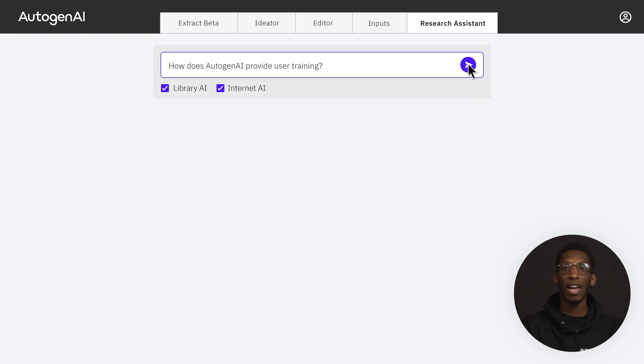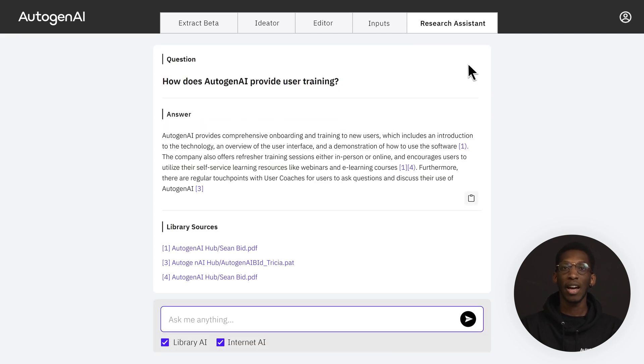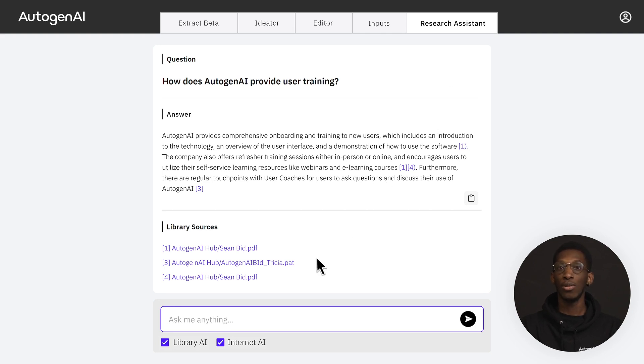Lastly, asking a question in Research Assistant will generate a clear and concise paragraph with inline citations from Library AI and Internet AI. Find more information on the sources used by scrolling to the footnotes.